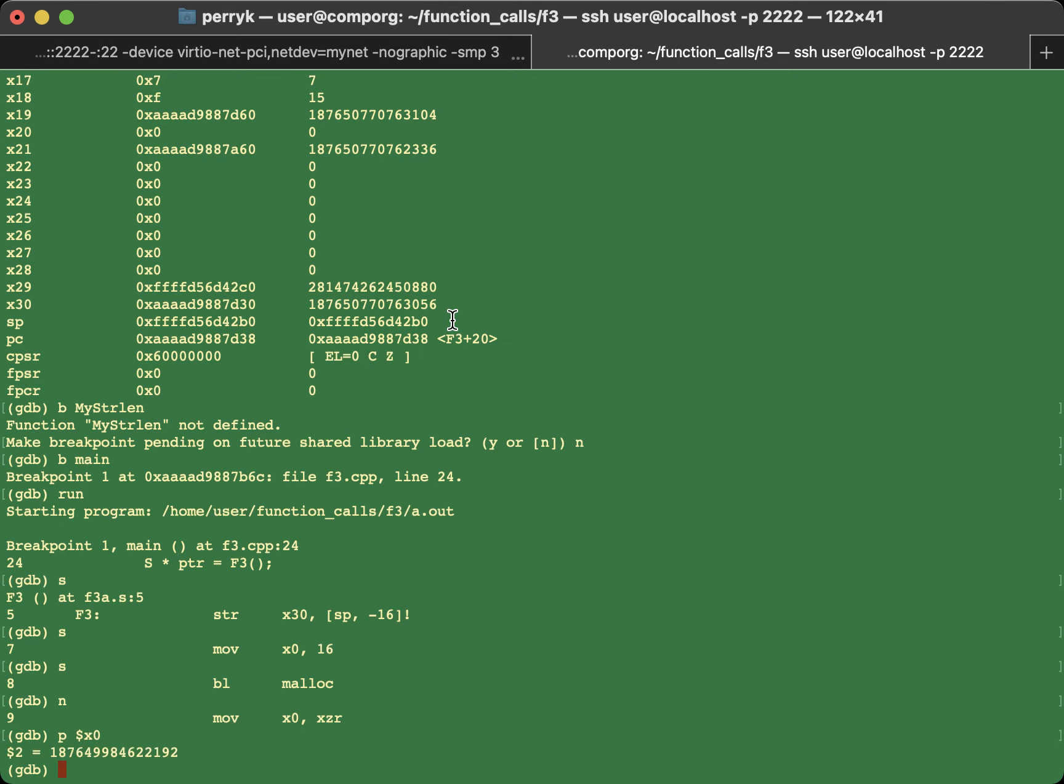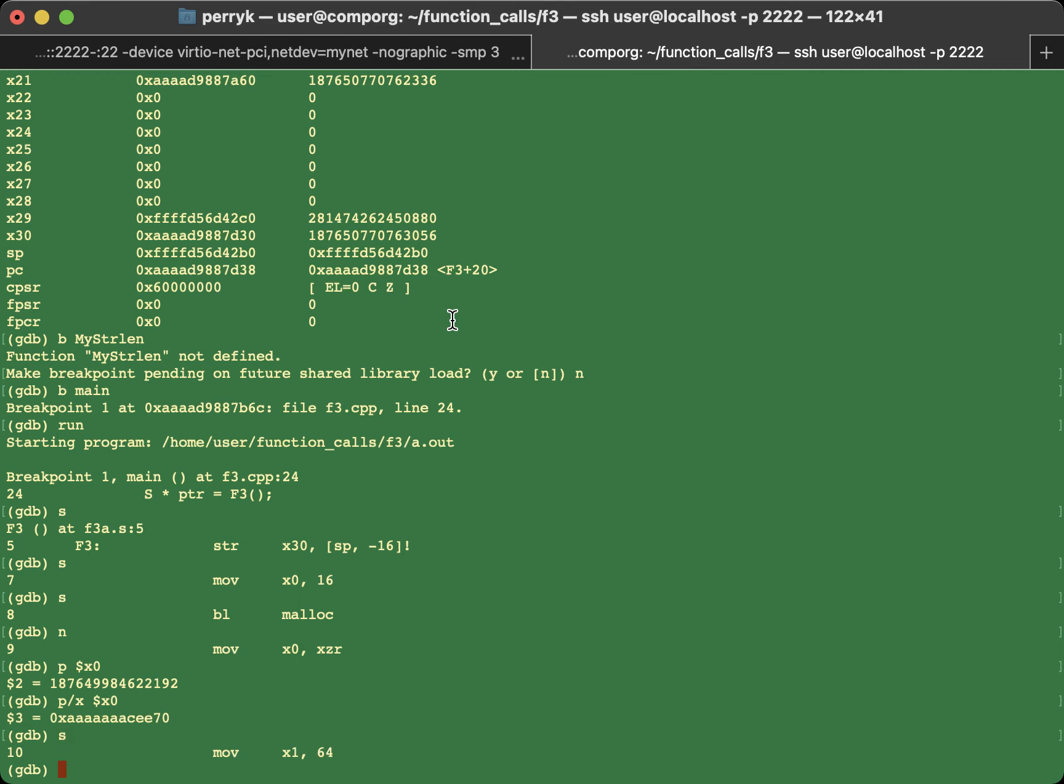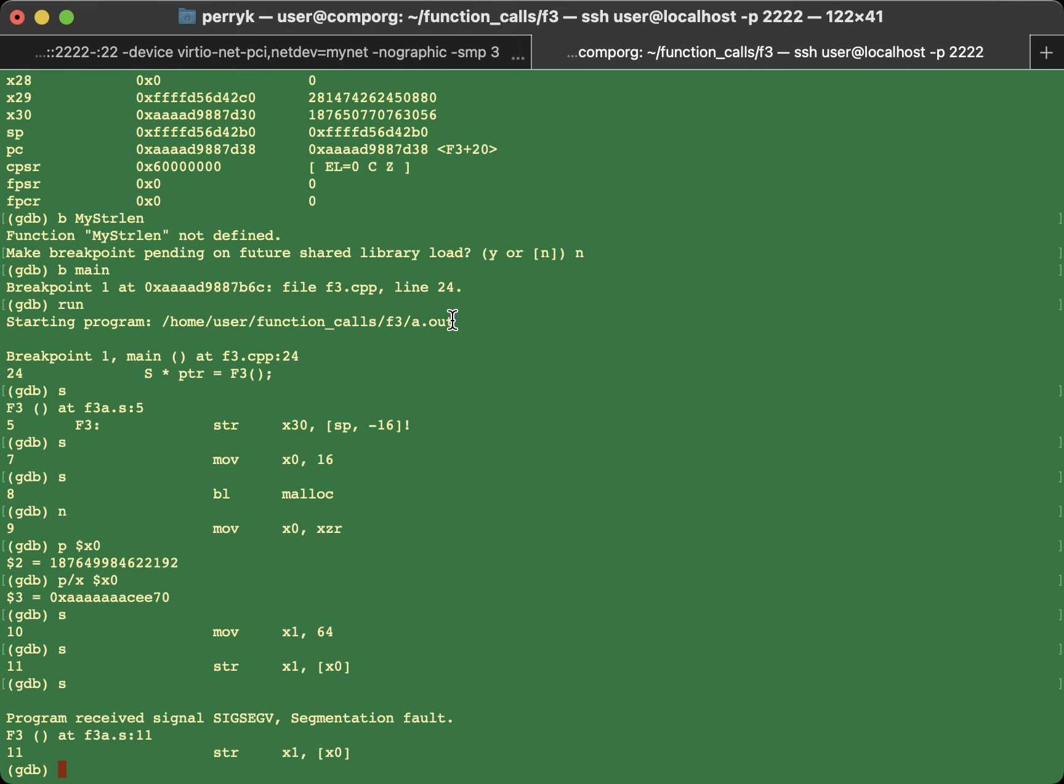Now let's take a look at what the current contents is of x0. $x0. And you see that that is a big number. Let's try this. P slash x for $x0. So now it's printed in hexadecimal. I'm going to step forward. Step forward again. And step forward again. And boom.